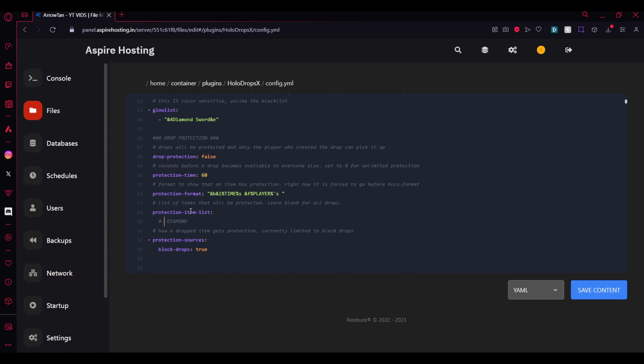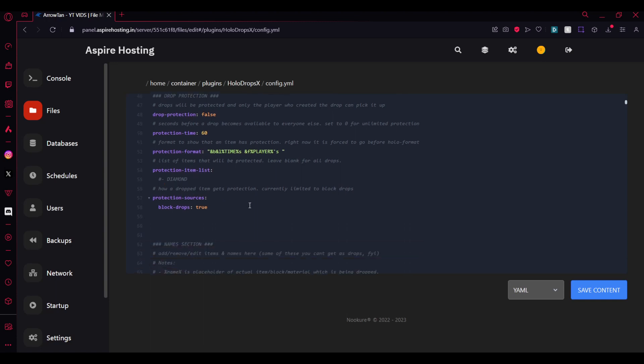If you want it only for certain items like diamonds, like maybe if someone is out of space and they're mining and you don't want anyone to steal a particular person's hard work you can do that. Here's the protection source, you can disable that if you don't want to but just keep it enabled.